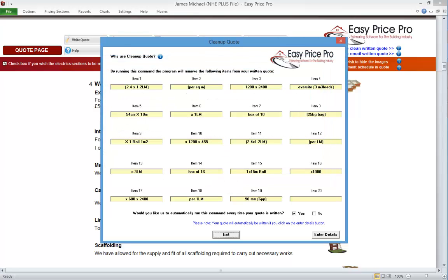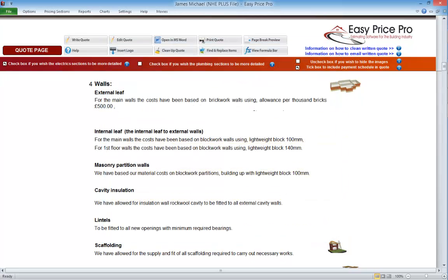The Clean Up option is quite a complex process. When it's switched on, all of the text will be scanned to ensure the correct items are removed, so it does extend the amount of time it takes the program to write the quote. So if it's not something we want to use, we do have the option to switch it off. And if we do want to use it, we can, if we prefer, just turn it on when we've made any other adjustments that might be required.